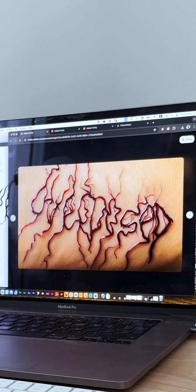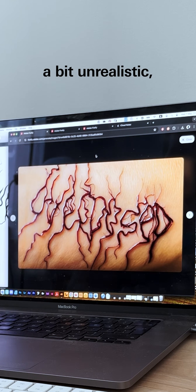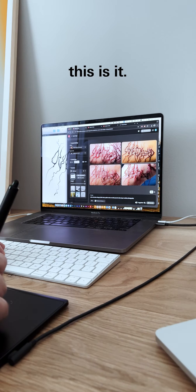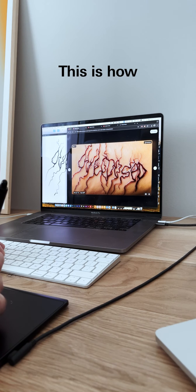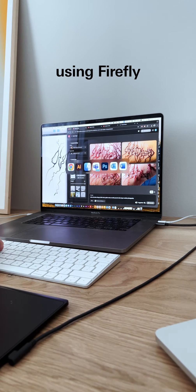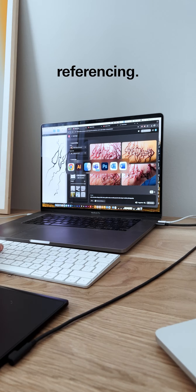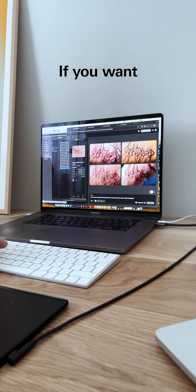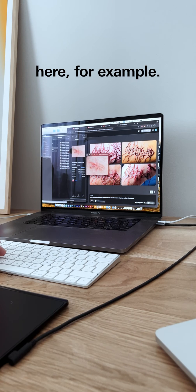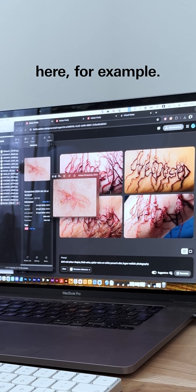Basically, this is it. This is how you create images using Firefly references. If you want, I have one reference here—for example, it's a bit more realistic spider veins on white person's skin.